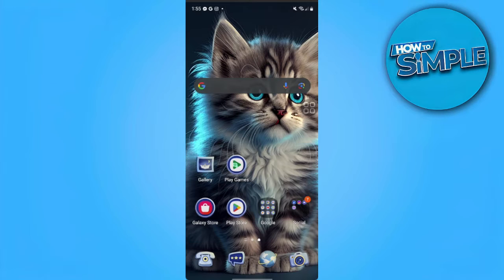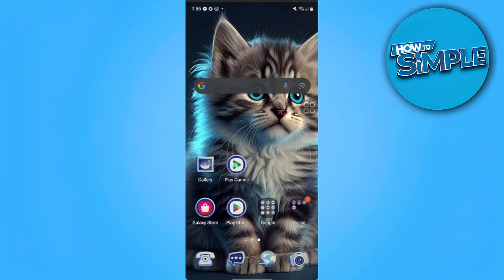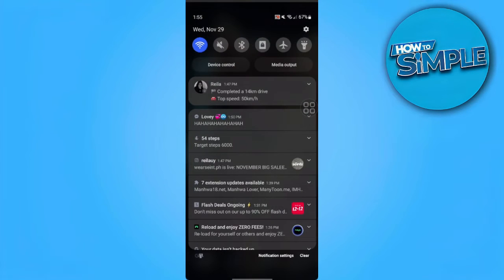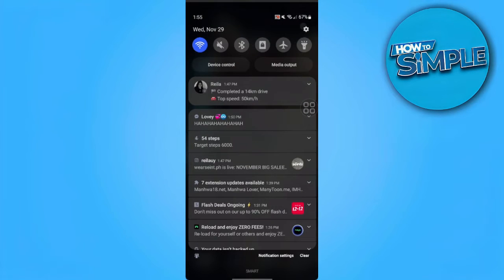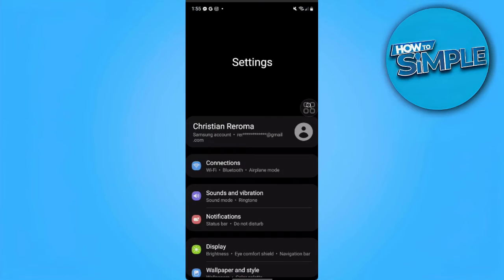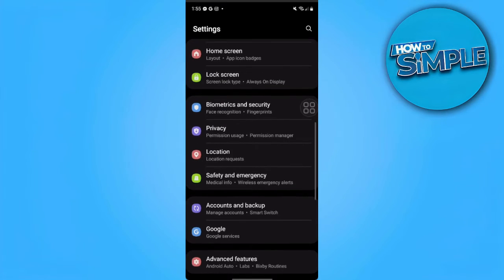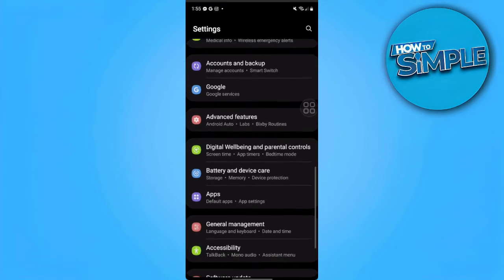So let's get started. First, we want to clear our Google Play storage data or just clear the cache, because the problem may be with the app. We want to go to our phone settings and scroll until we find our app settings.